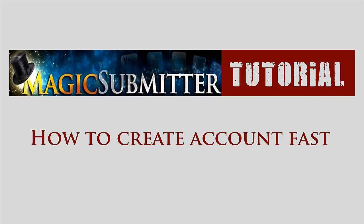First of all, you should have a profile already set up in MS because this is essential in creating accounts. If you still don't know how to create a profile, I have another video where I share how to create a profile really easy. To access that video, click on the link in the description down below.